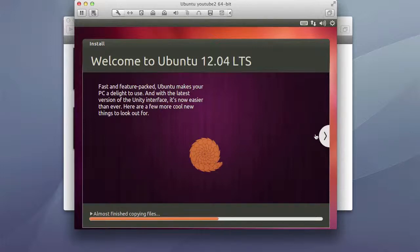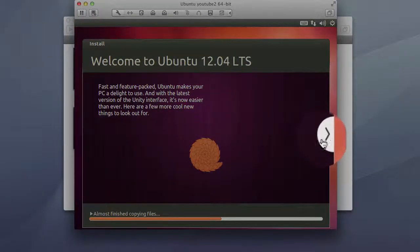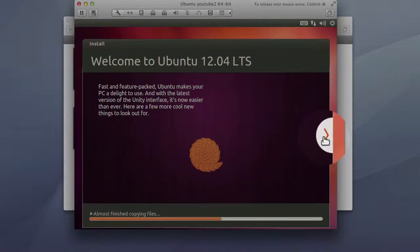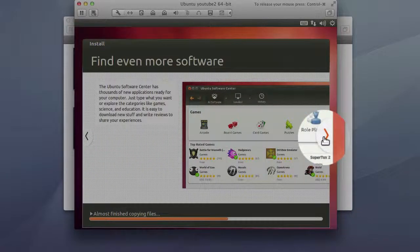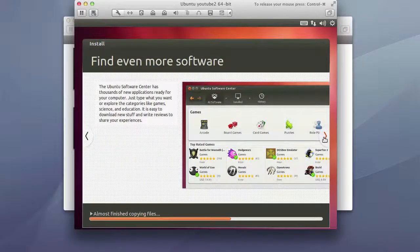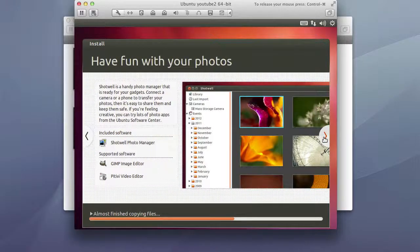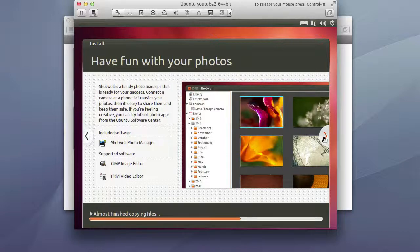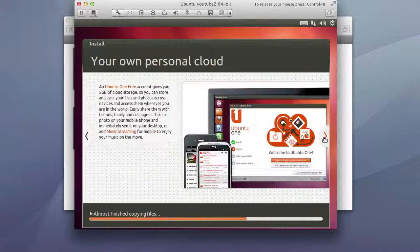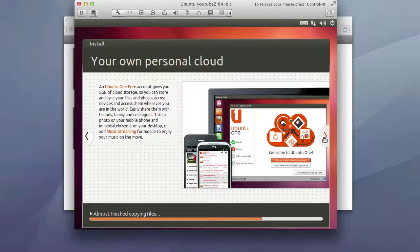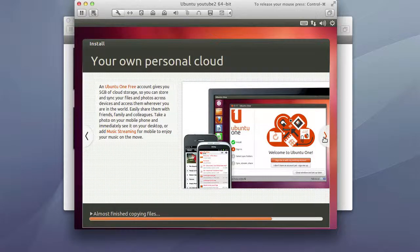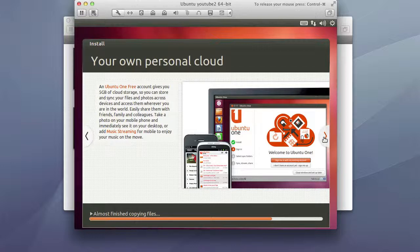So during this install you can actually select this button and you can kind of go through this to see what Ubuntu desktop has to offer but this is just something that you can do. But at this point I'm going to go ahead and pause the video and wait for this to complete.